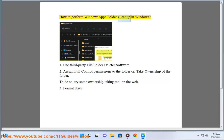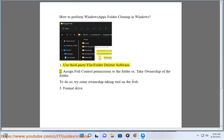How to Perform Windows Apps Folder Cleanup in Windows. Use third-party file or folder delete software.